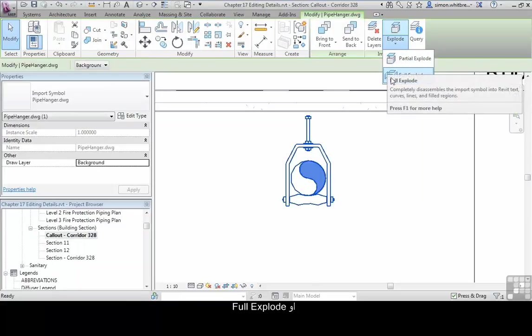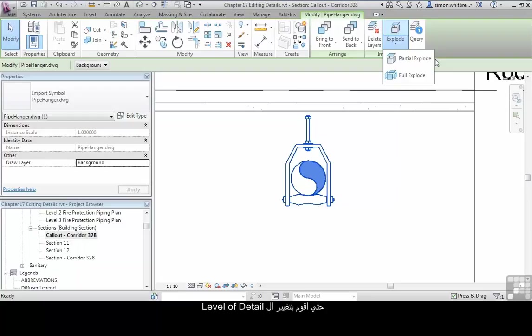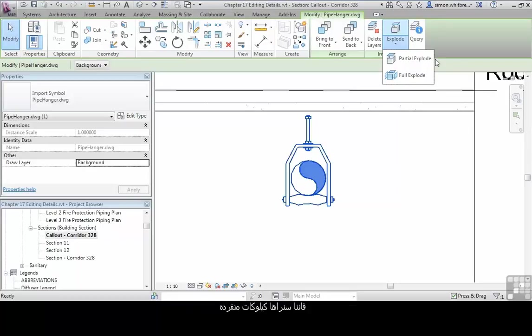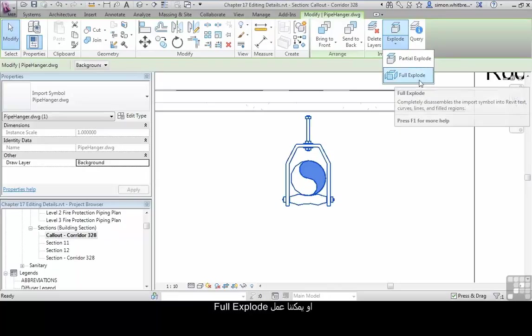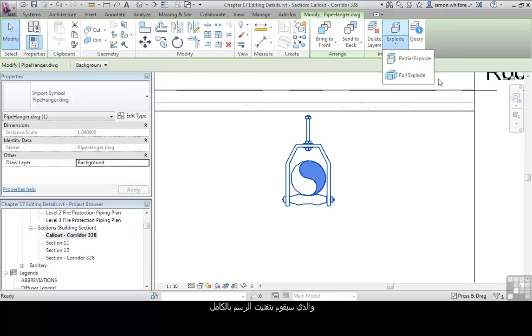The partial explode will explode the elements until they're back down to the next level of detail. That is, if there were any blocks contained in this imported symbol, we then see those as individual blocks. Or we can do a full explode, which completely disassembles the whole object.